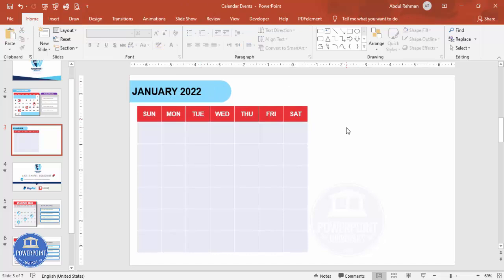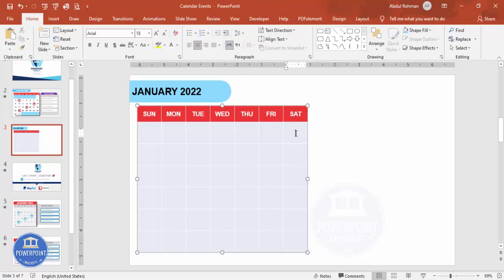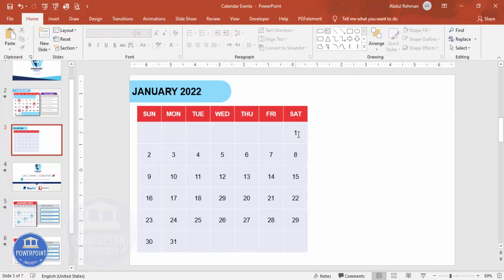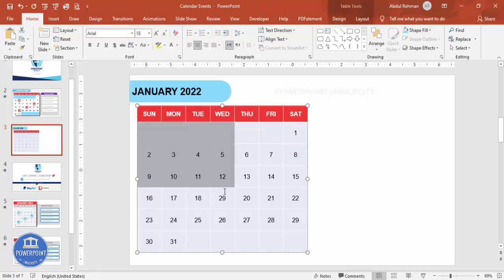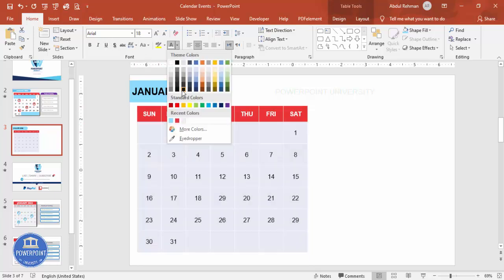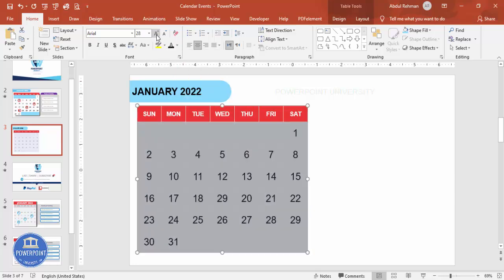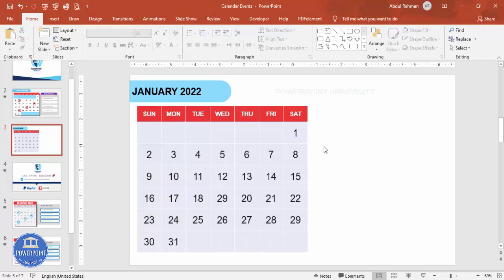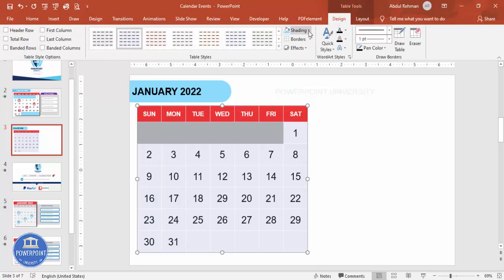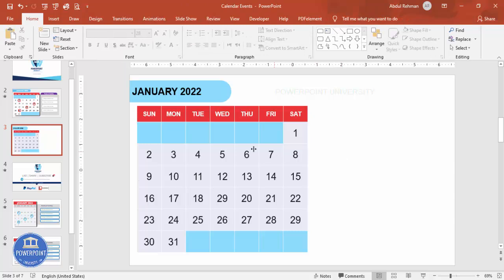The first day of the month starts on Saturday, so I'm going to type 1, 2, 3, 4 and quickly fill in all the days of January. Select all the cells without the top header, make the text bold if you want, and give them a light gray fill color. Increase the size to maybe 28. For the remaining empty cells at the edges, apply shading so the calendar design looks complete.